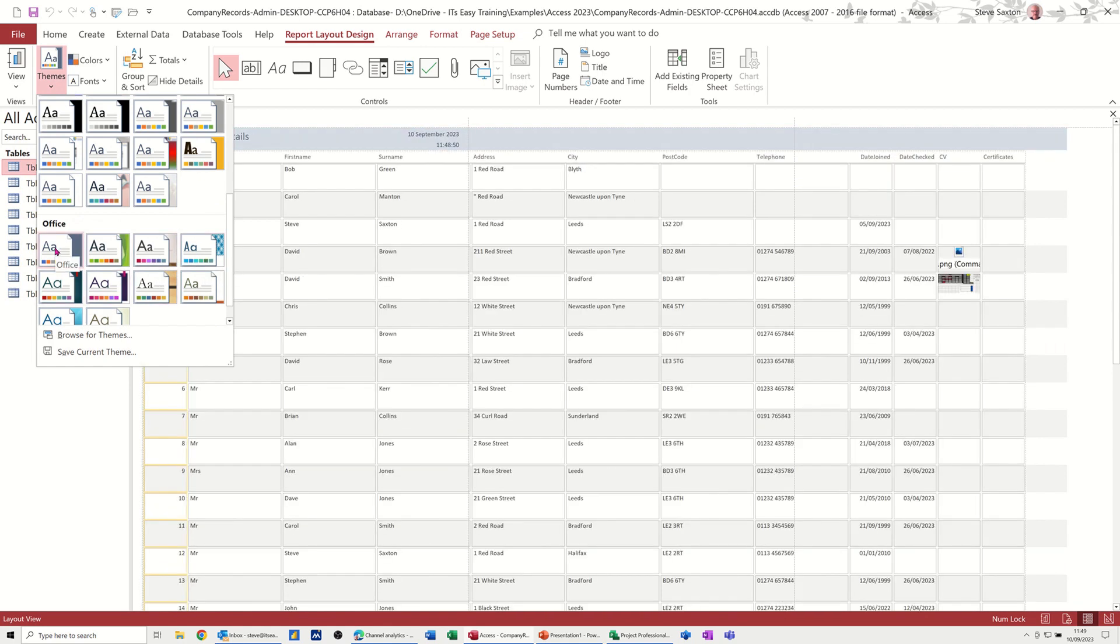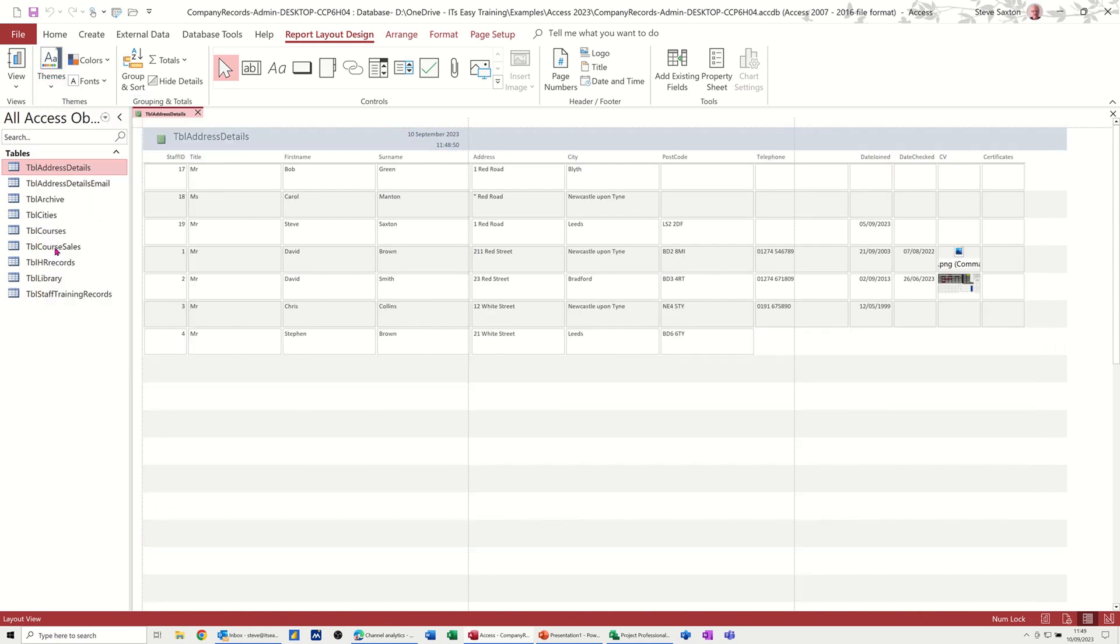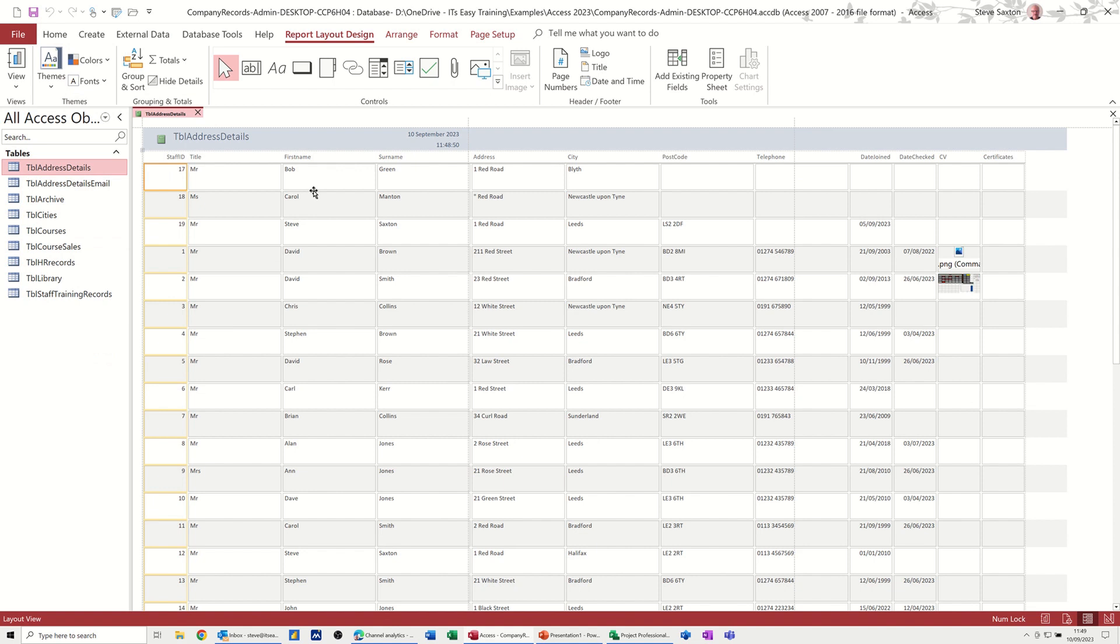Now that is the one that you click on to get yourself back to the original. So that's the default theme. So what I want to do is create my own theme and show you how you would do that.